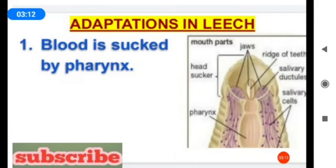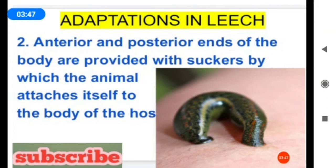Now let us see the adaptations in leech. The first adaptation is that blood is sucked by the pharynx — the mouth opens into the pharynx, which has three jaws and salivary glands used for sucking blood from the host. The second adaptation is that the anterior and posterior ends of the body are provided with suckers, by which the animal attaches itself to the body of the host.